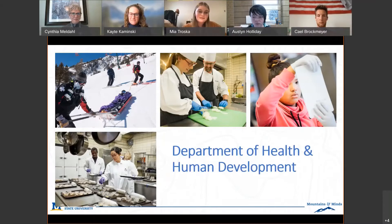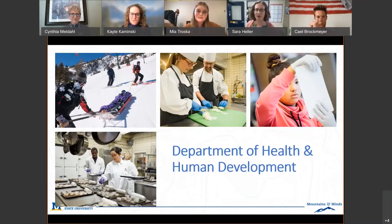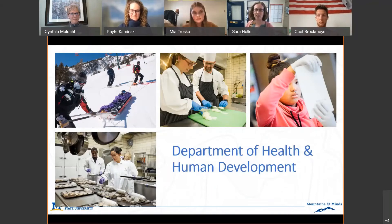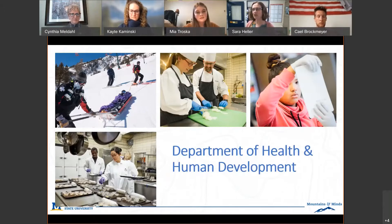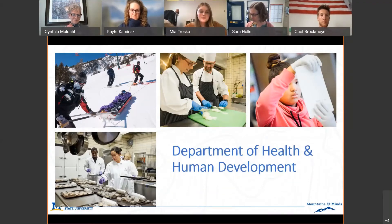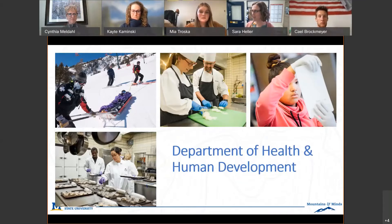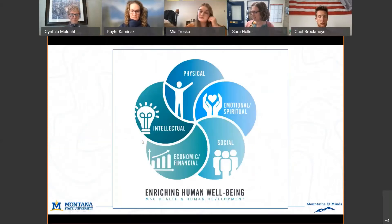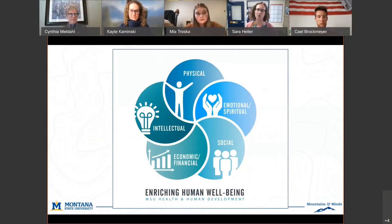Now we're going to switch over to the Department of Health and Human Development. Austin and I — along with a third advisor, Lynn — advise for the majority of students in HHD, with a couple of majors still advised by faculty. Like Cindy said, we're meeting with students at least once a semester, pretty much from the perspective visit all the way through graduation. Kate mentioned at the very beginning the focus of enriching human well-being for the department.